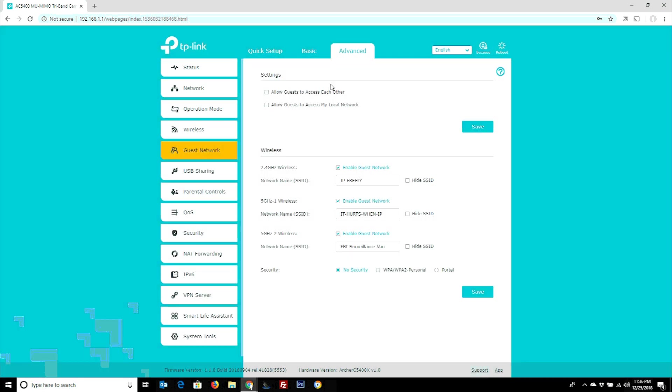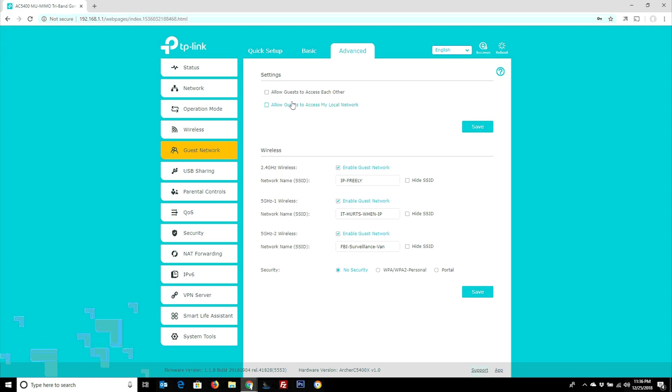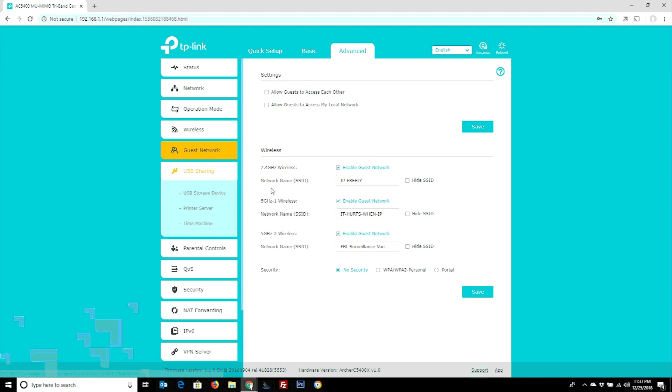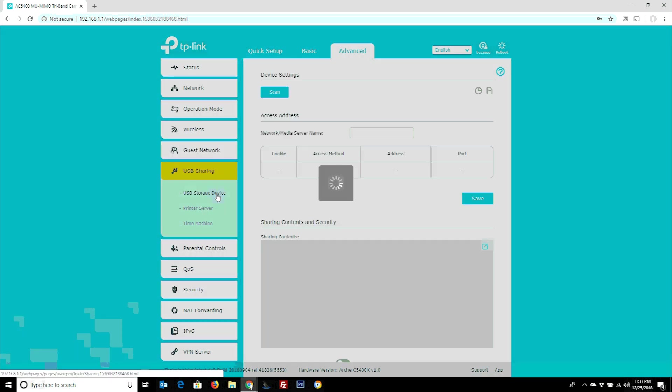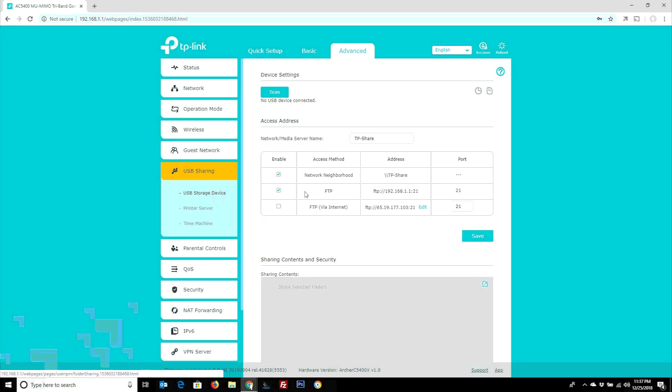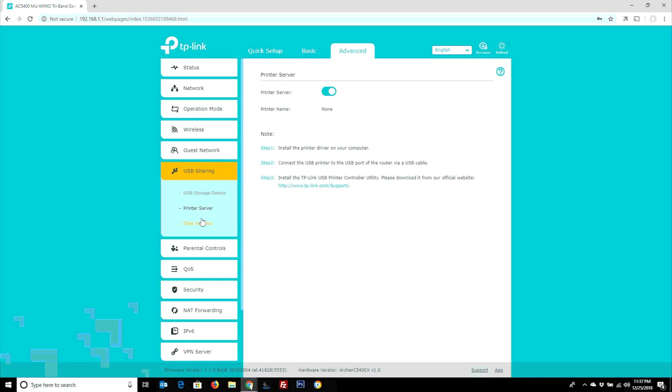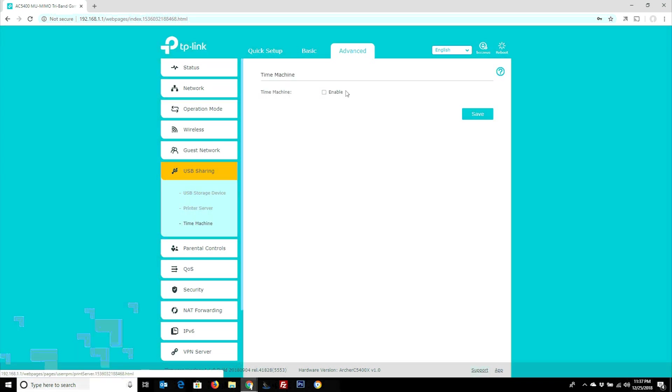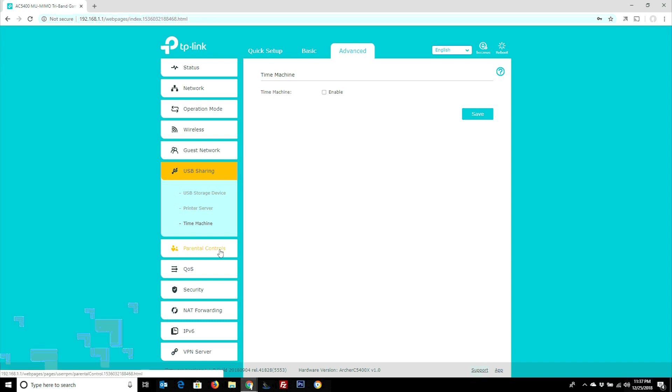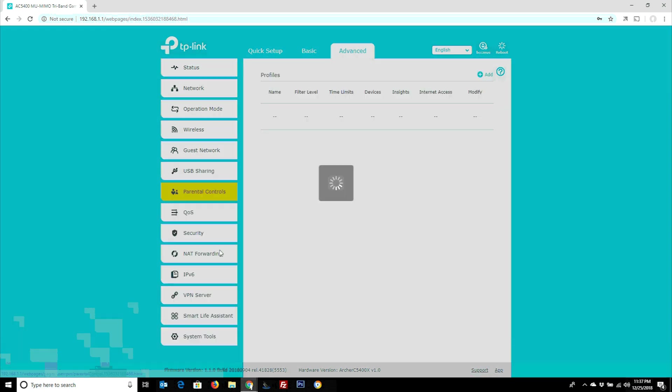On the guest network side of things here, it's almost exactly the same as the basic settings. There's not much thing to be advanced or basic about wireless guest network, allow access to each other, local network, and then this type of thing here with your SSIDs and stuff. USB sharing here, the only addition to this, it's a carbon copy of the basic settings, except under advance it allows us to run Apple's time machine software as well. We can enable time machine. If you've got Apple devices, that's your ecosystem. This supports that as well.